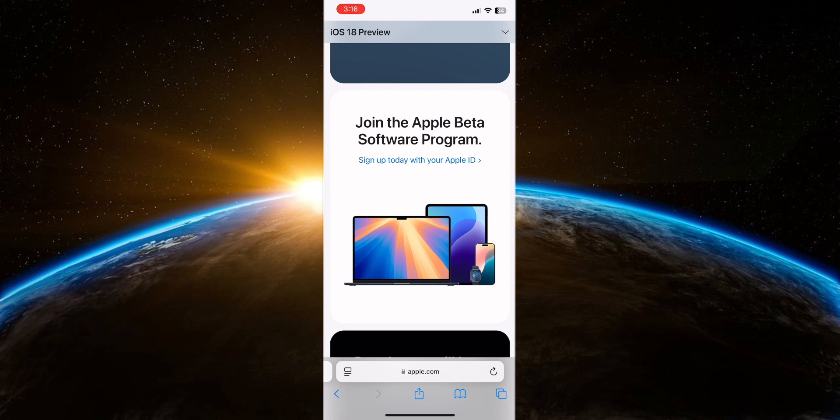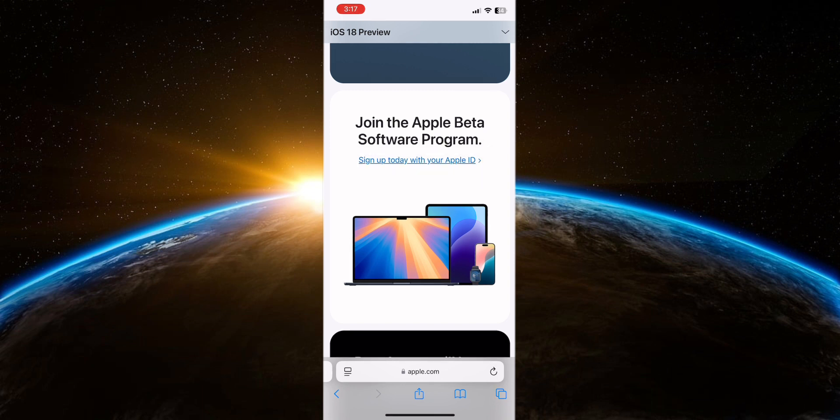Developers can access beta updates by enrolling in the Apple developer program. This program provides early access to beta versions of iOS and other Apple software, allowing developers to test their apps and provide feedback to Apple.